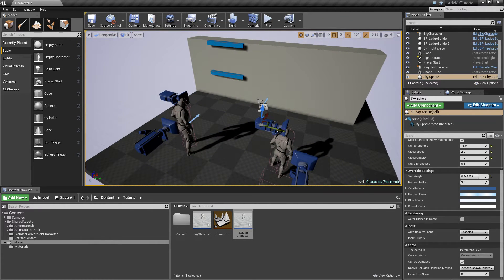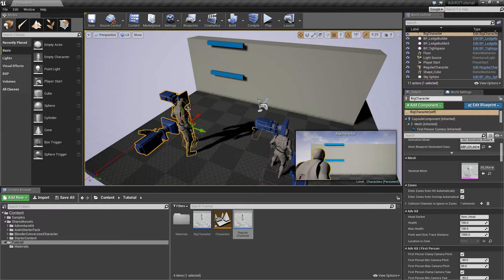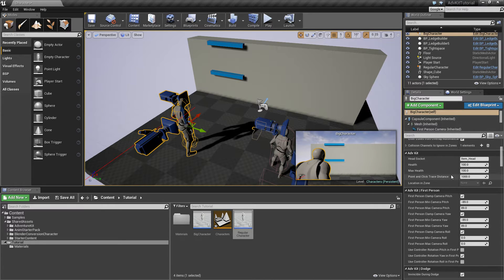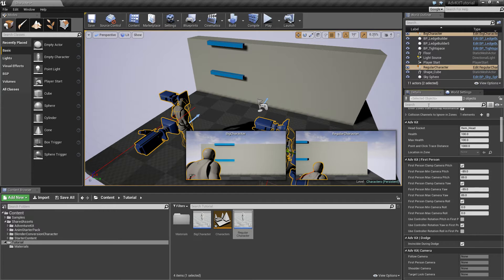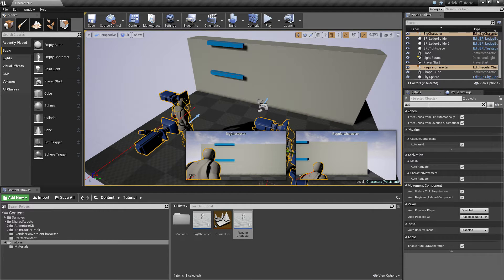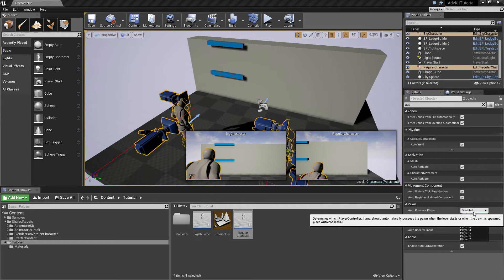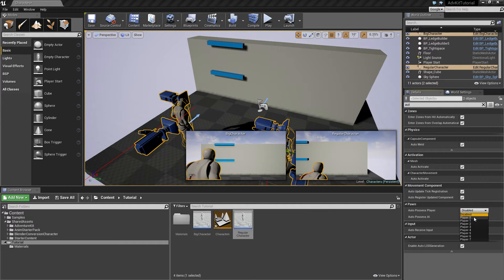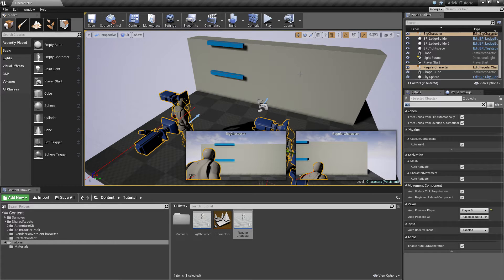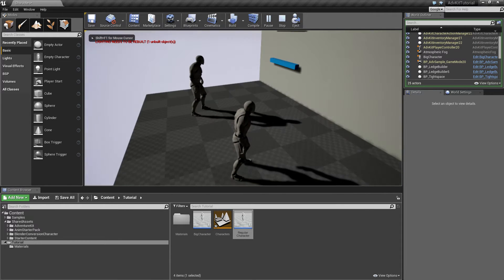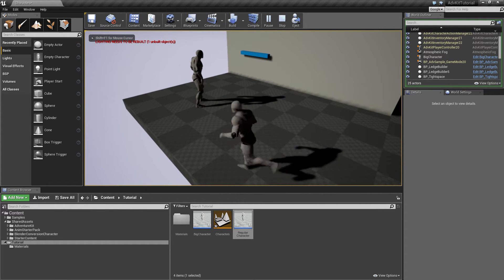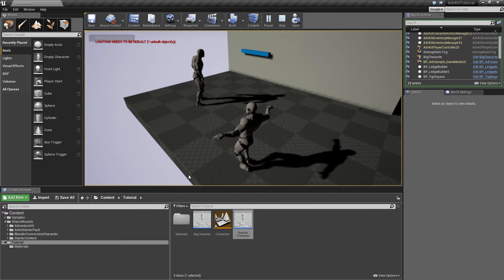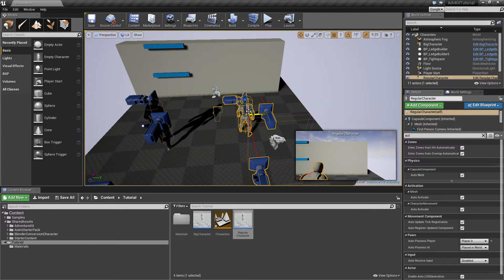In order to use both characters, we'll select them and check the auto-possession. Under auto-possess player, we'll select player zero which means once the level starts, this character will be the default pawn of the player. No extra player will be spawned and instead we're using this character.